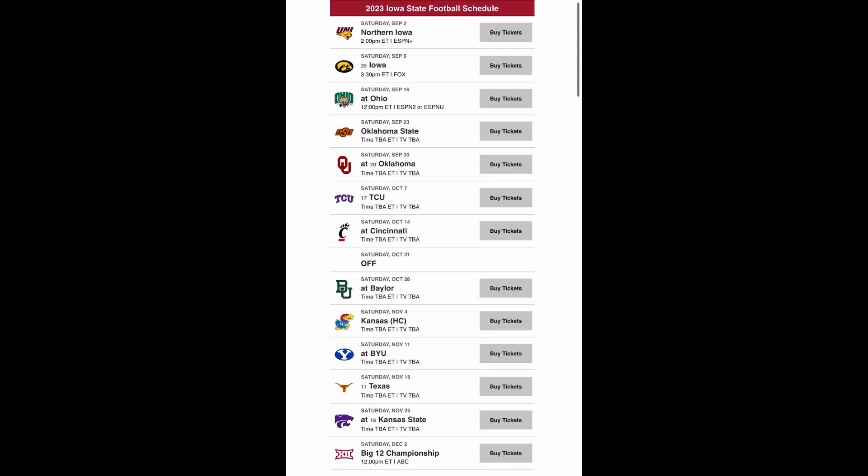Then you play Kansas at home. I think you lose this game. I just think that Kansas is going to have too much firepower for you at this point. Kansas Jalen Daniels is very good. You have Lawrence Arnold, I think is his name. Just a very well put together team, and I think you drop that one.